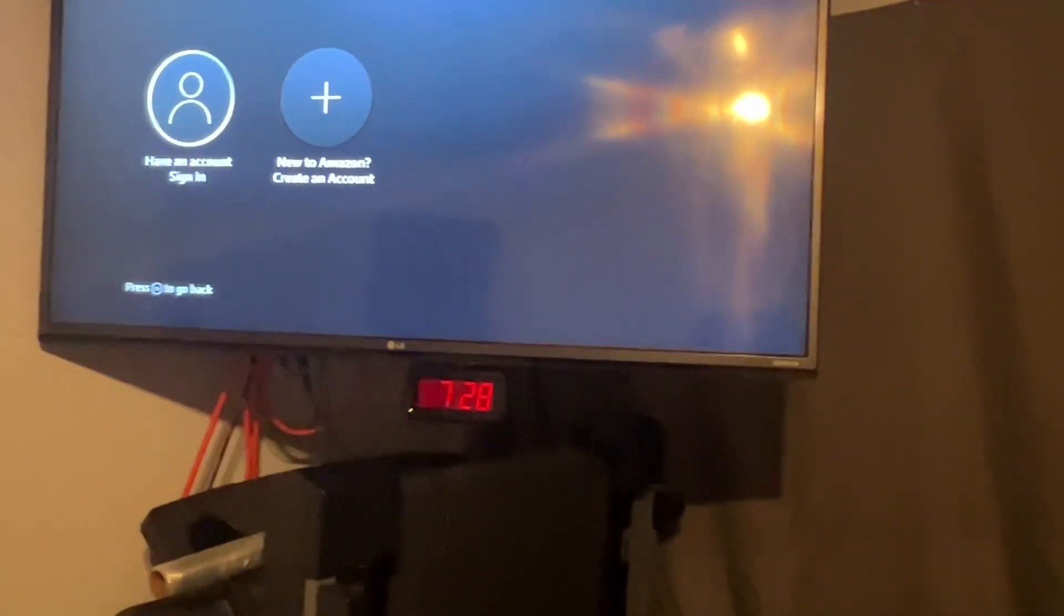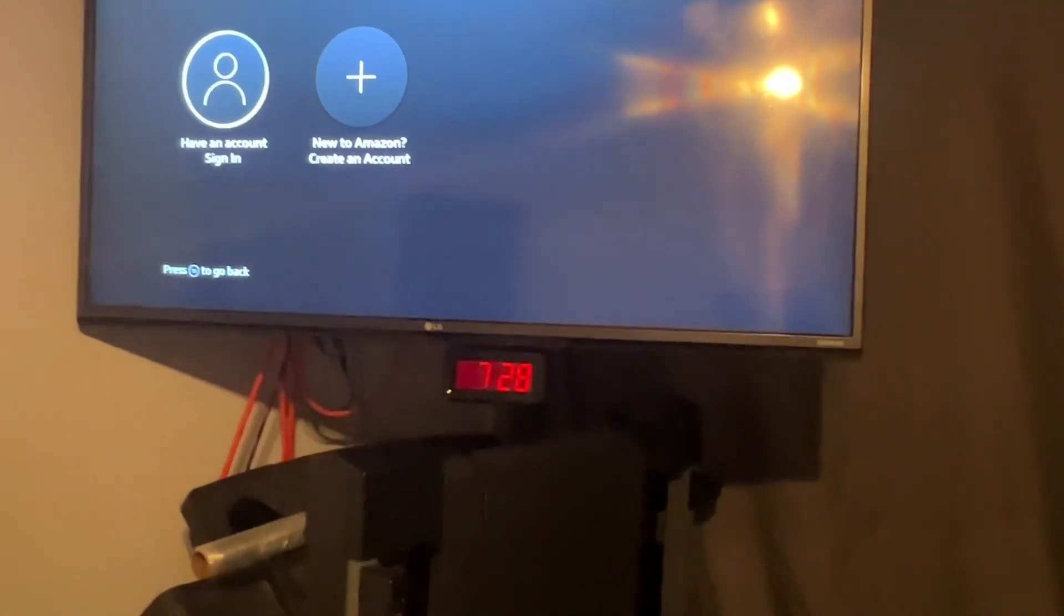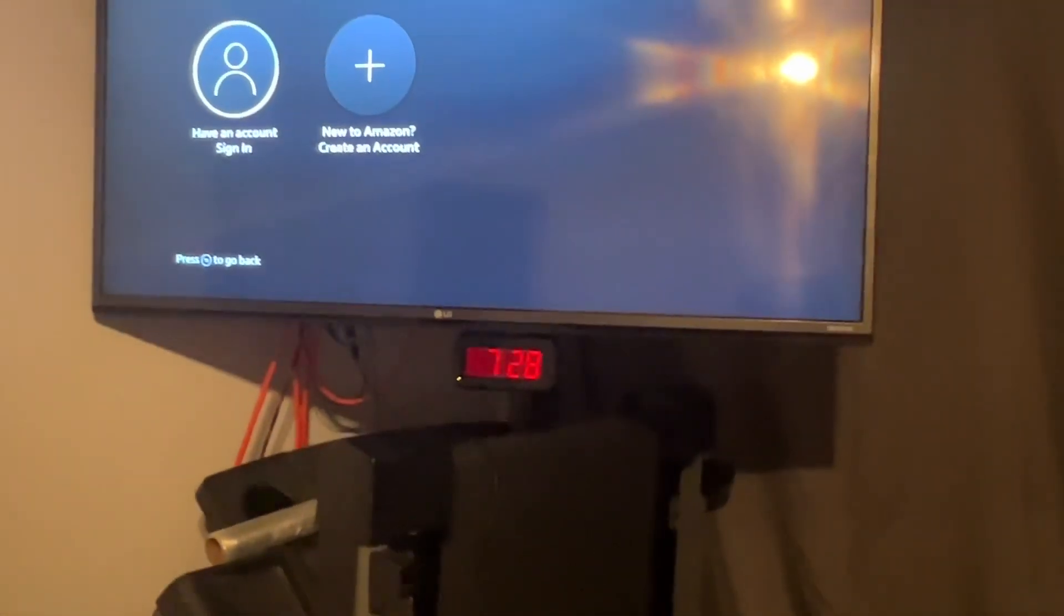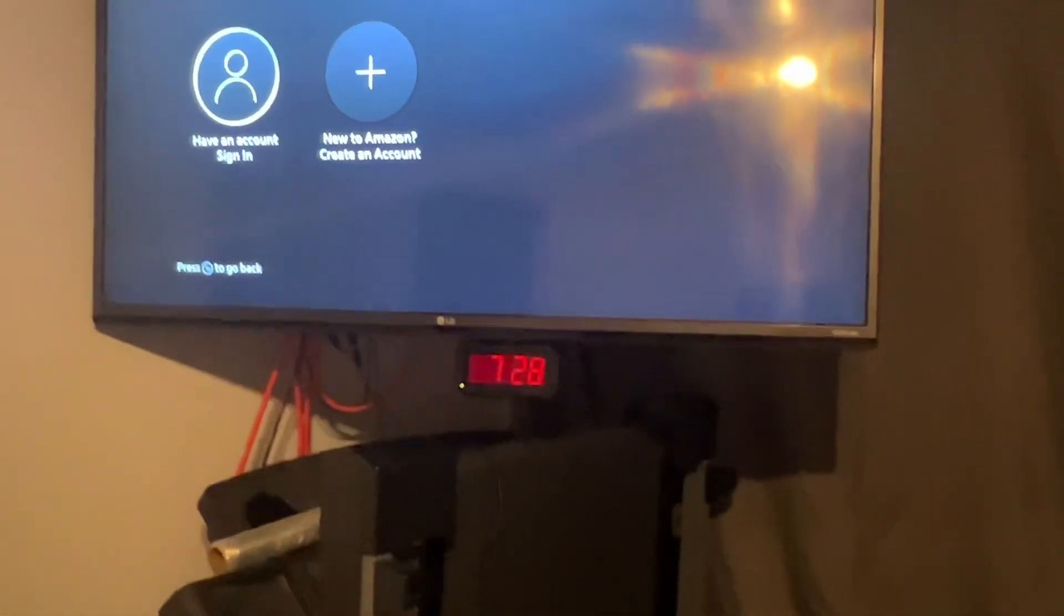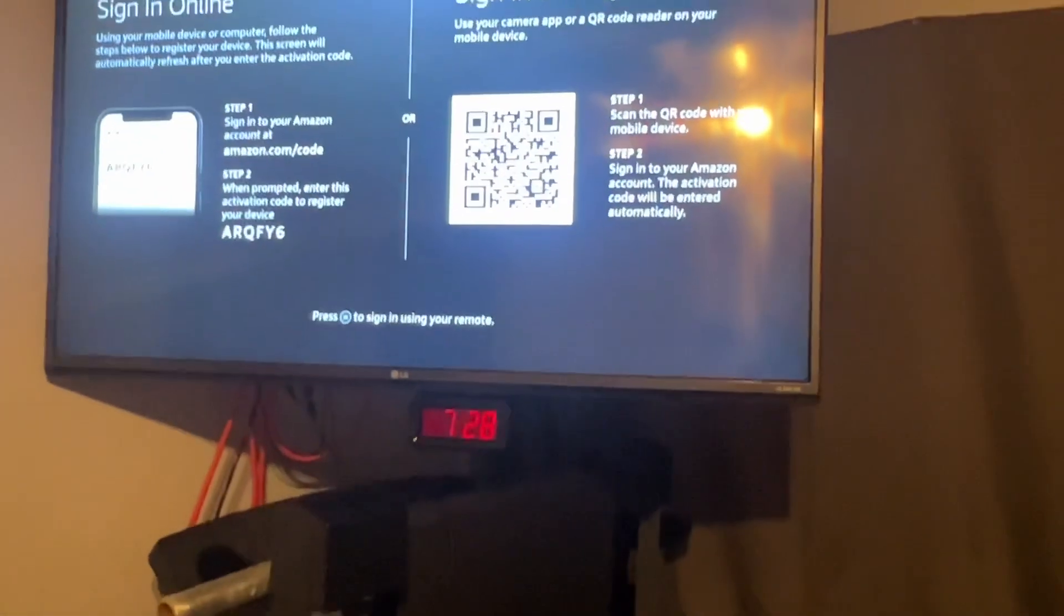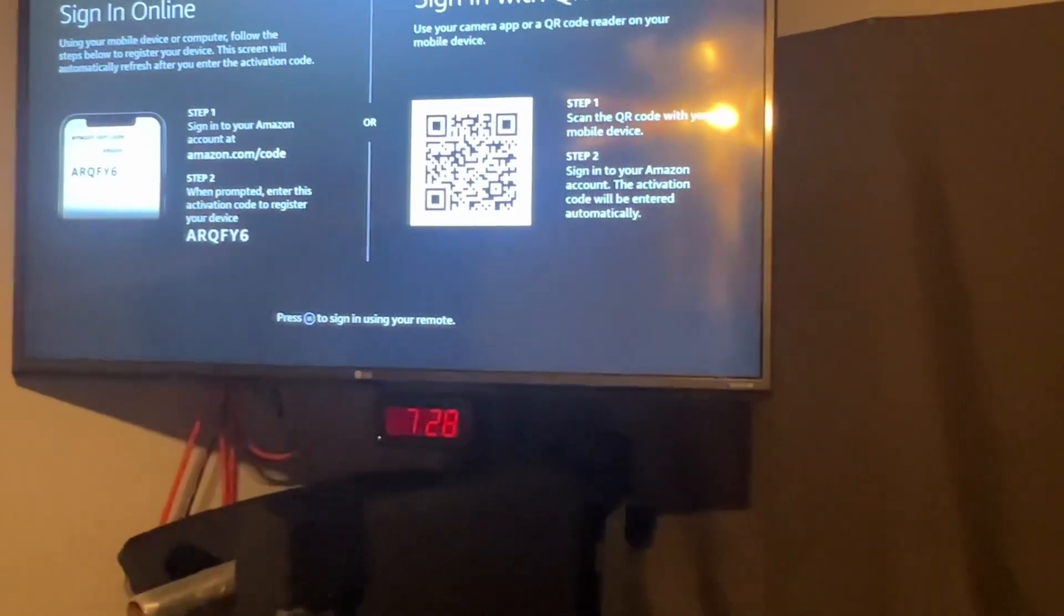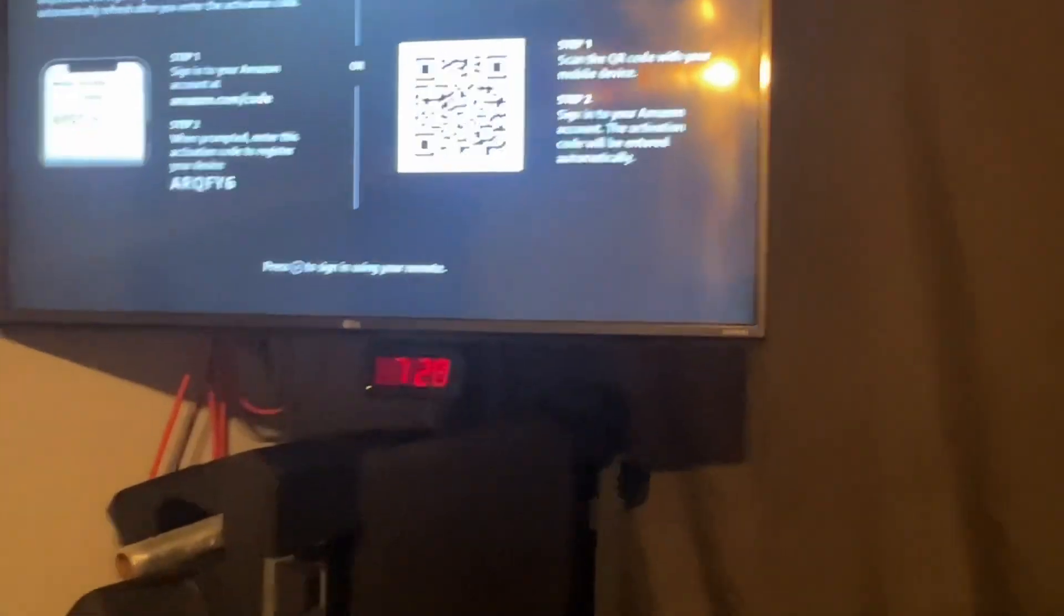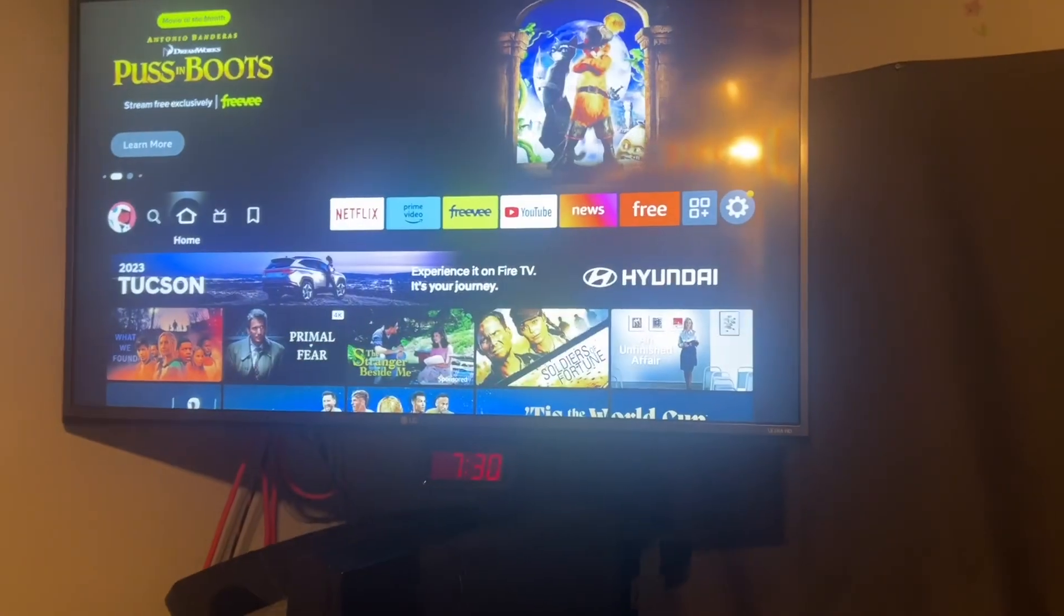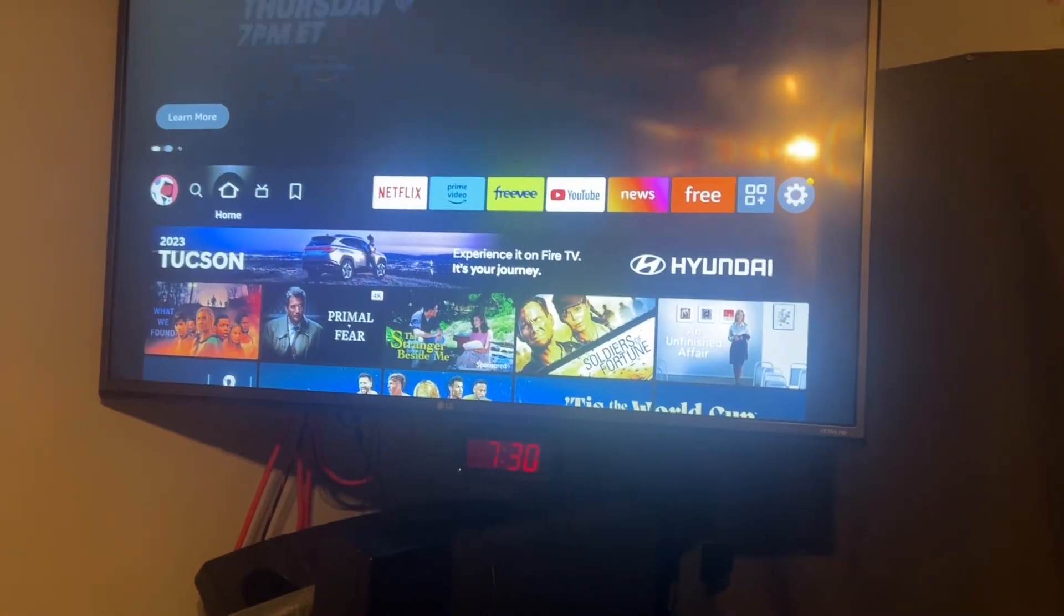So just go ahead and go to you have an account or sign up for an account, and hit the enter button on your keyboard, and now you can activate your Fire Stick. Log in and activate your Fire Stick. So Fire Stick is logged in and signed in.